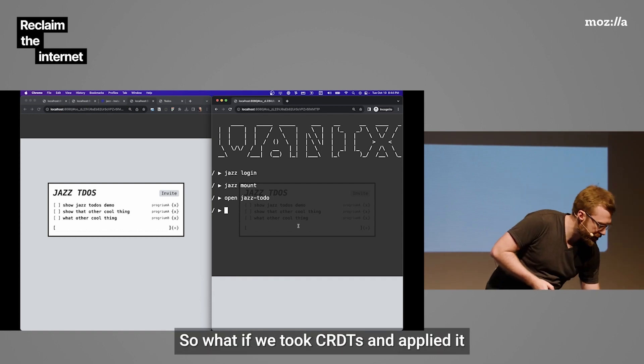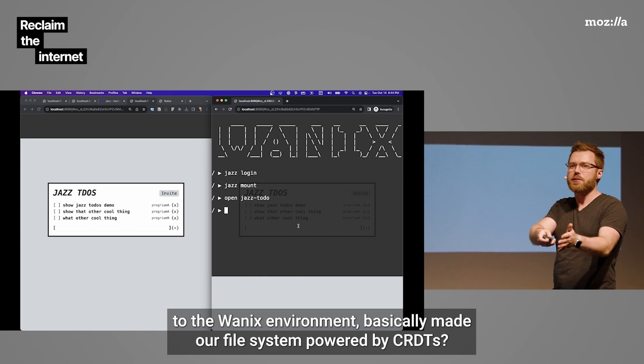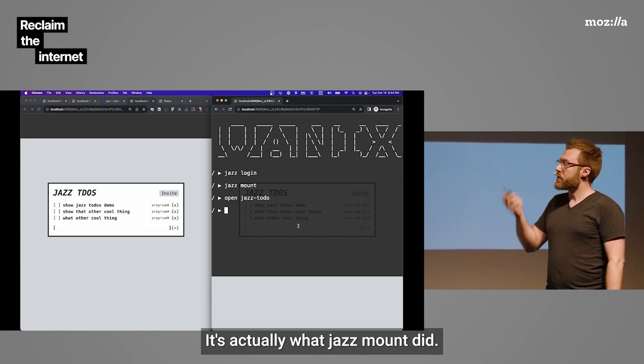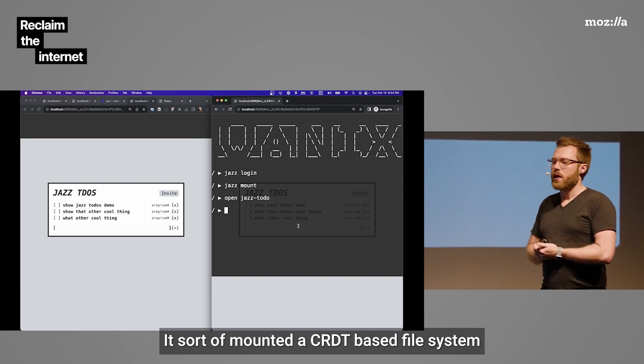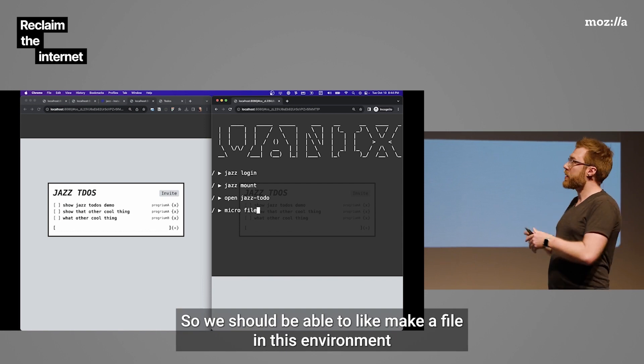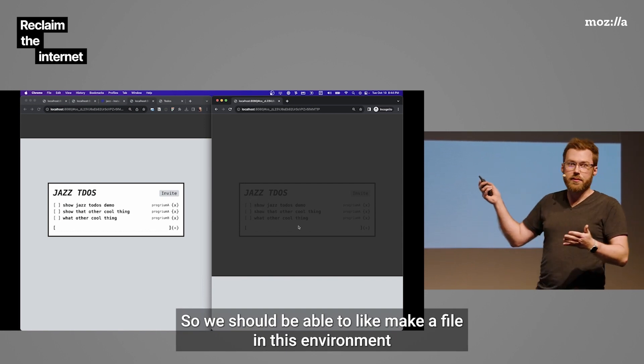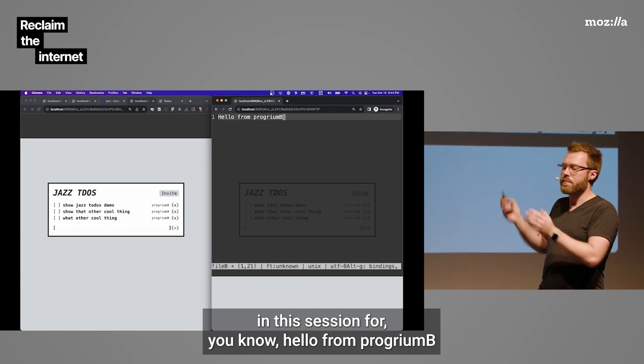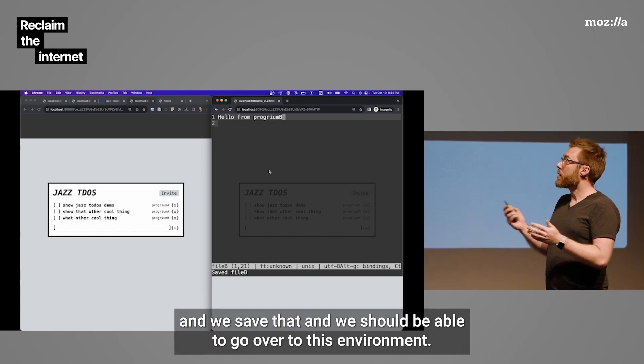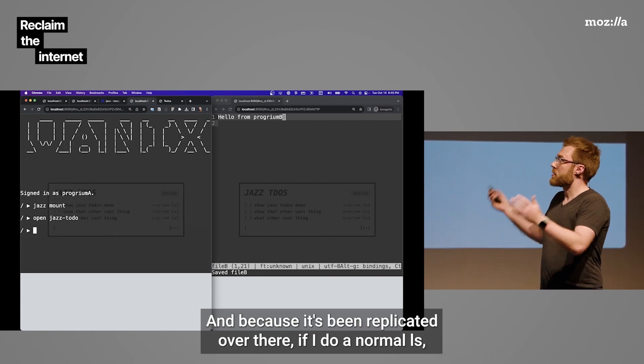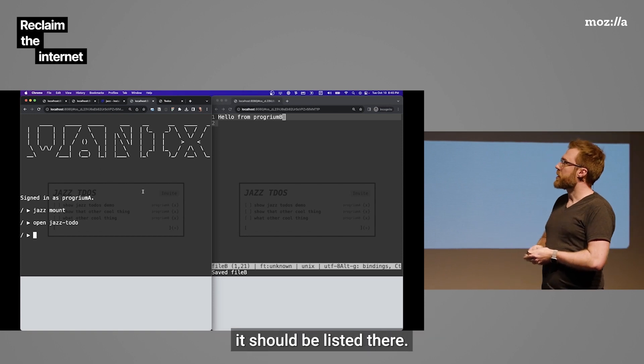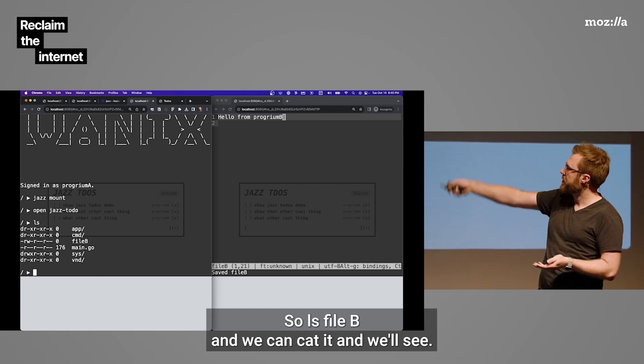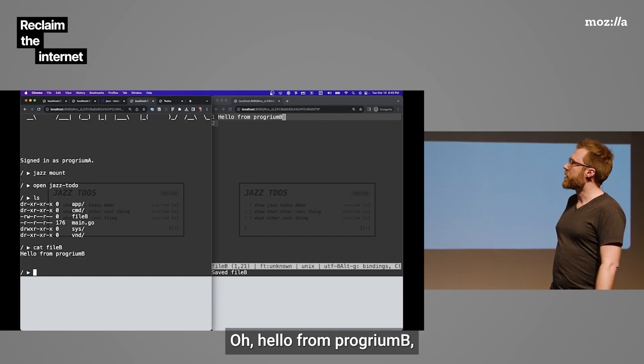So, what if we took CRDTs and applied it to the WANIX environment? Basically, made our file system powered by CRDTs. That's actually what jazz mount did. It sort of mounted a CRDT-based file system in this WANIX environment. So, we should be able to make a file in this environment in this session. Hello from program B. And we save that. And we should be able to go over to this environment. And because it's been replicated over there, if I do a normal LS, it should be listed there. LS file B. And we can cat it. And we'll see, hello from program B.